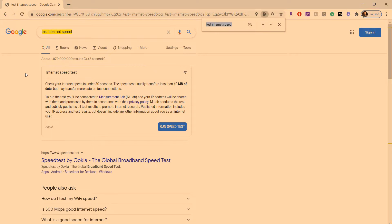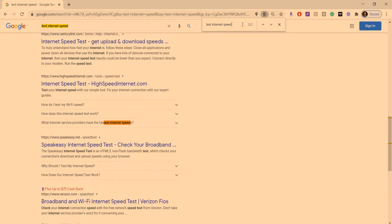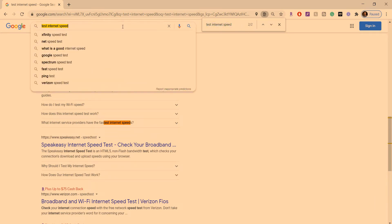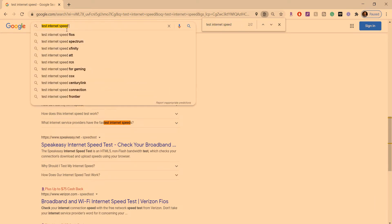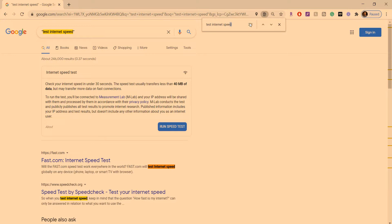But if I just search without double quotes, it doesn't really get me the right result, the relevant result, right? So yeah, use double quotes to search more accurately to get the exact result that you wanted.